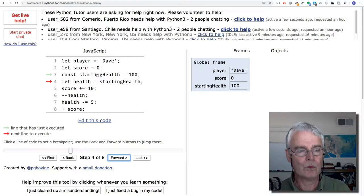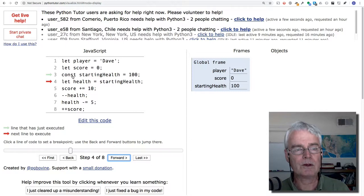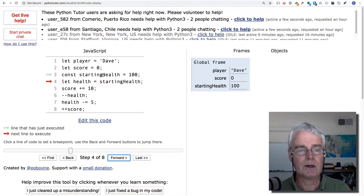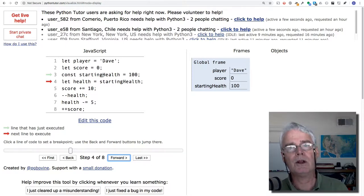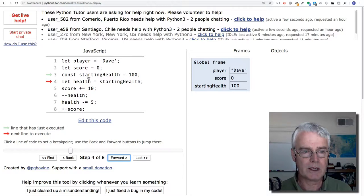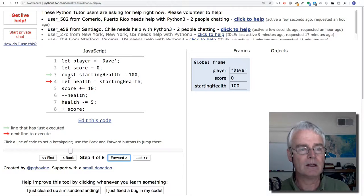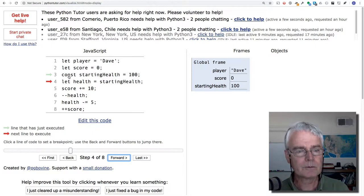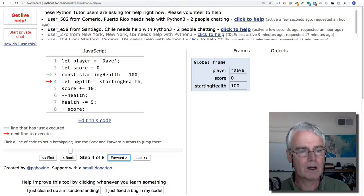And with starting health, I use const. That's because for this particular variable, I know that it's not going to change. And so I say that it's not going to change.